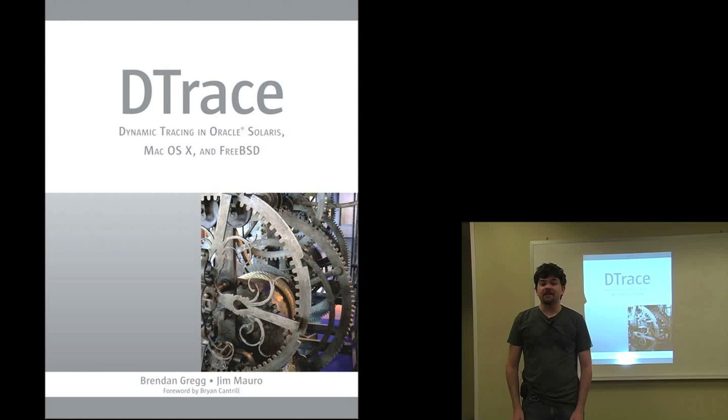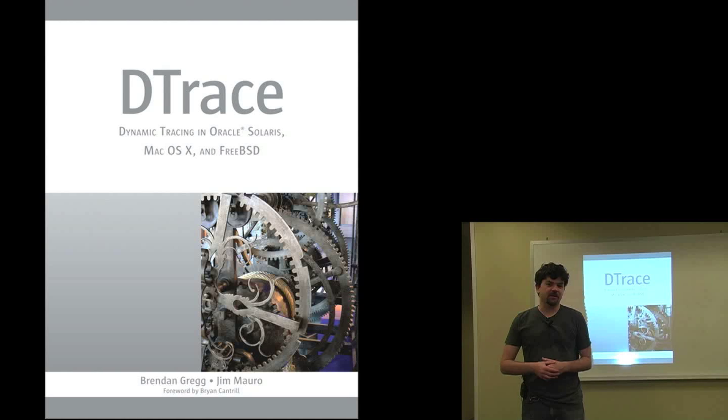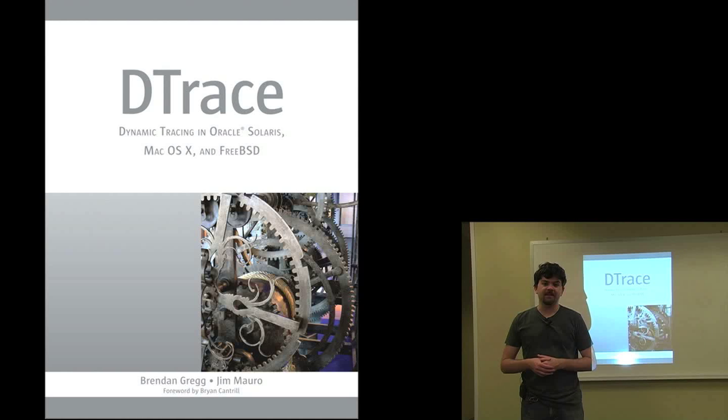G'day, my name is Brendan Gregg. This is a quick talk on the DTrace book which I wrote with Jim Mauro and was released this year.